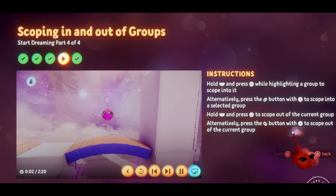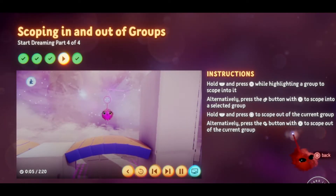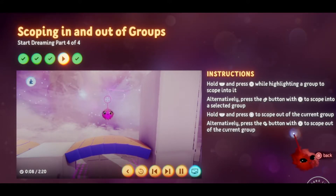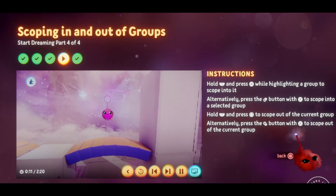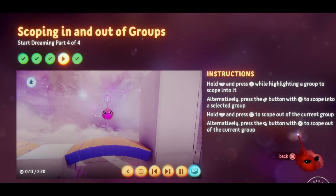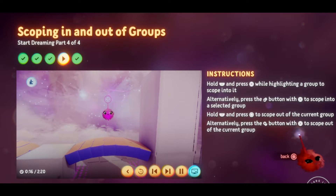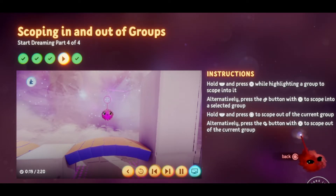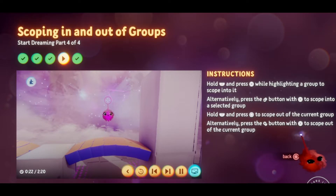Our bridge needs a little work if it's going to reach the next platform, which is the perfect opportunity to learn a new technique: scoping in. Scoping in means you can jump into a group and edit its contents individually without having to ungroup it first. And since you can only edit things inside the group, you don't have to worry about messing up anything outside it.